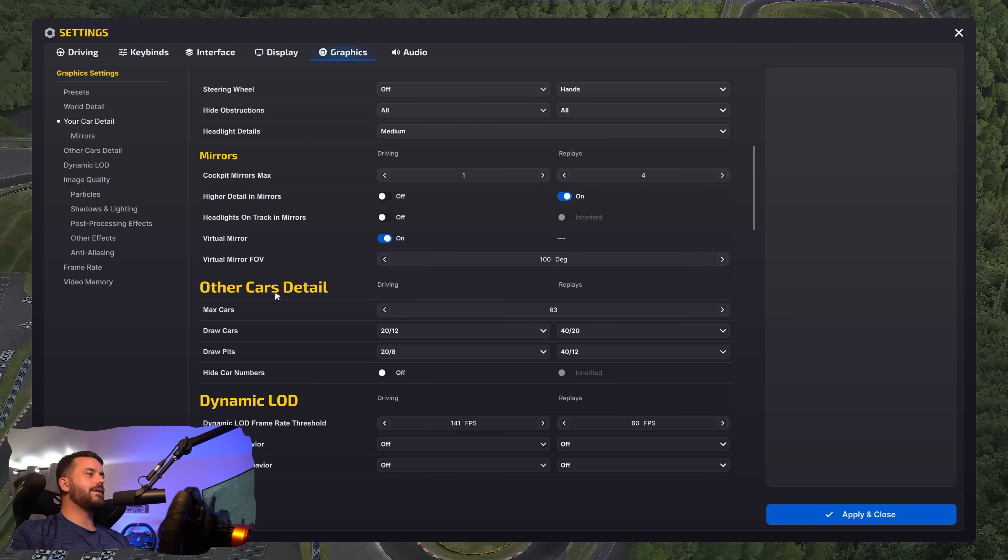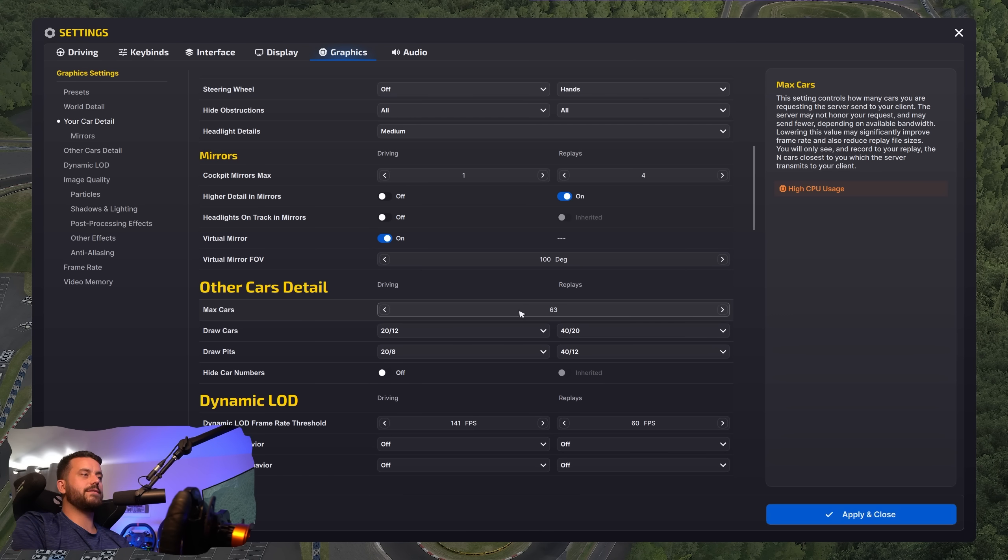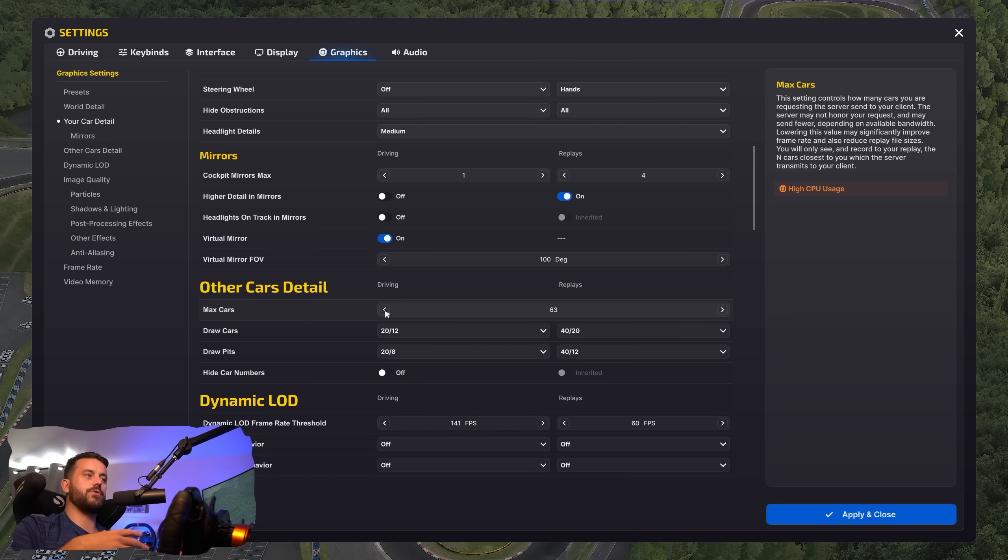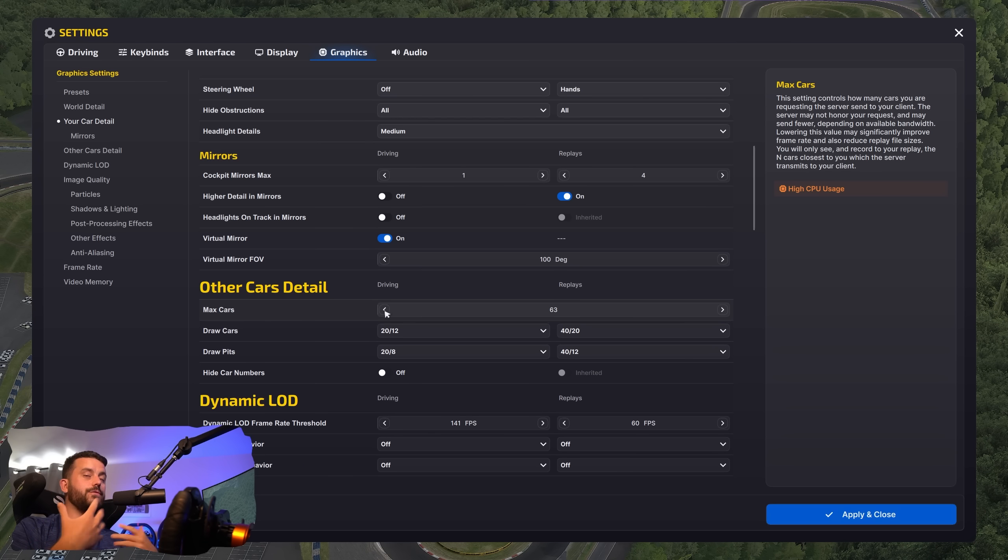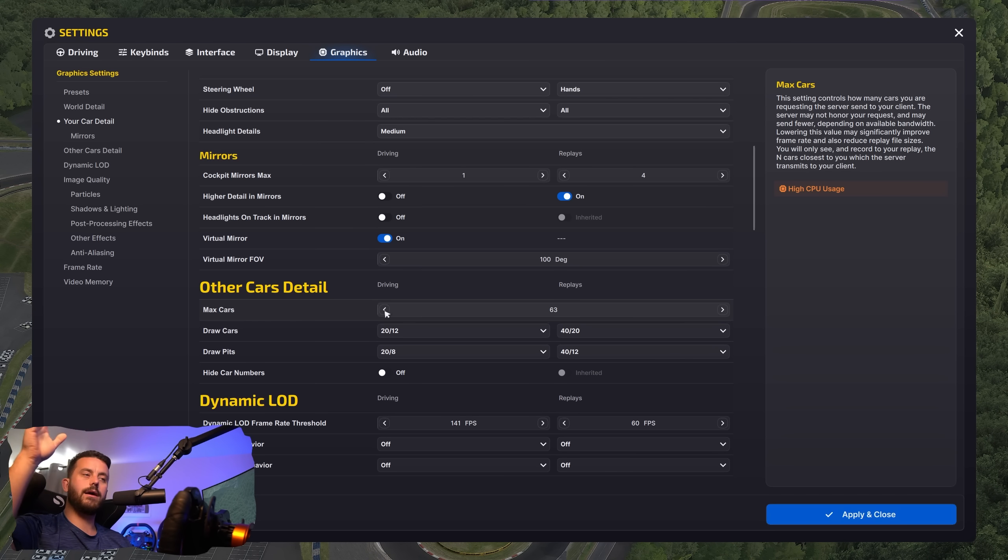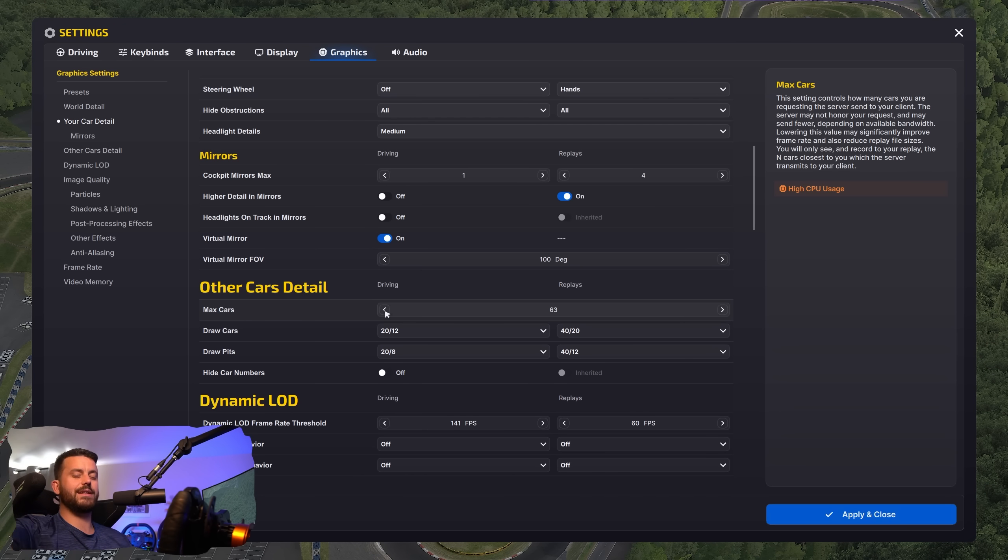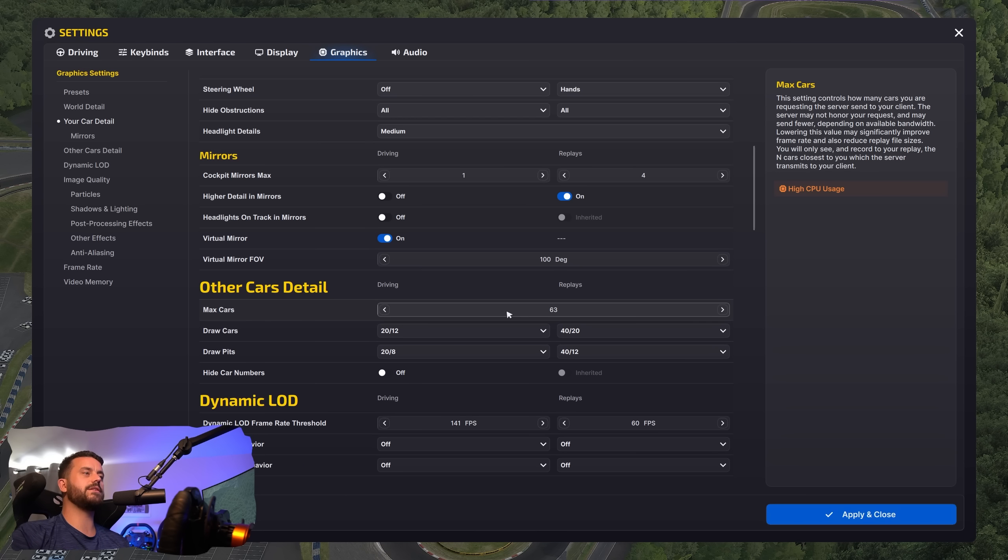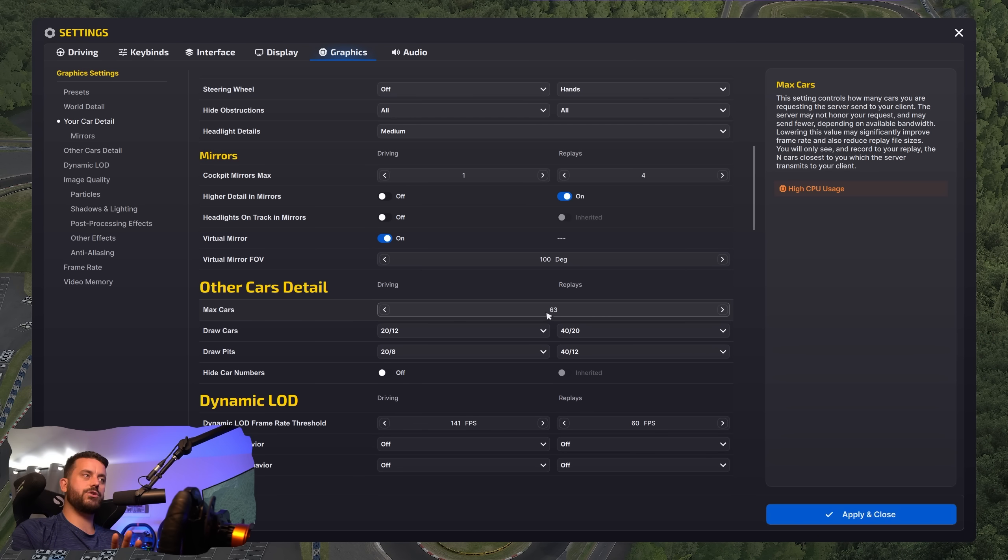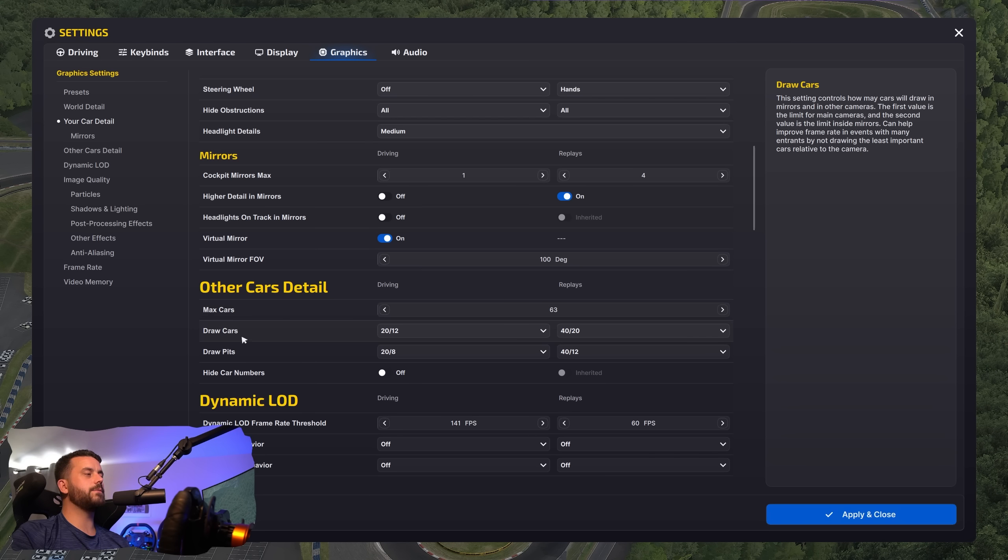Under other car details. So max cars, we're going to leave that at 63. This is important for overlays and stuff, because if this is too low or lower than 63, let's say you have it down at 40 and there's 45 cars in a session and you're using an overlay system or you have a leaderboard on another screen, that's not going to register all the cars. And you're actually going to have, let's say, P3 show up as first. And then when first gets closer, it's just going to be messy. So you leave this on 63. This doesn't really affect performance. This just says how many cars there physically can be on the server, as far as I know.